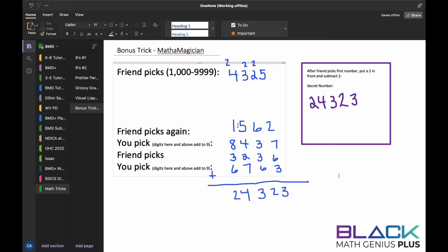Now ask your friend to pick a four-digit number again. Let's say they randomly pick 1562. Here's where the magic comes in. If you've seen the other tricks with nines, there are some special qualities and patterns that happen when you're working with the number nine. When you pick digits for this row, notice: 8 and 1 make nine, 5 and 4 make nine, 6 and 3 make nine, 2 and 7 make nine.